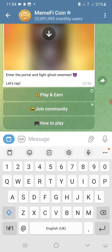Hello everybody, welcome back to our YouTube channel. Please make sure you share this video with your friends and communities so that others can also get this information. There is something I want to show you in MemFi airdrop mining, and please make sure you watch the full video to the end.